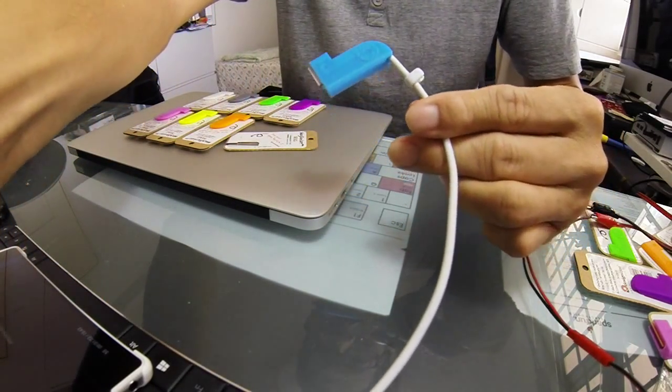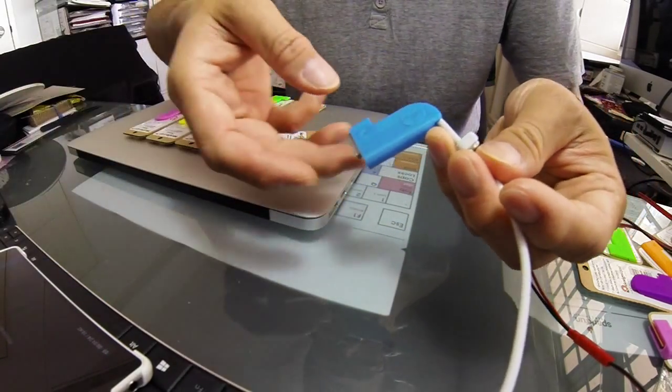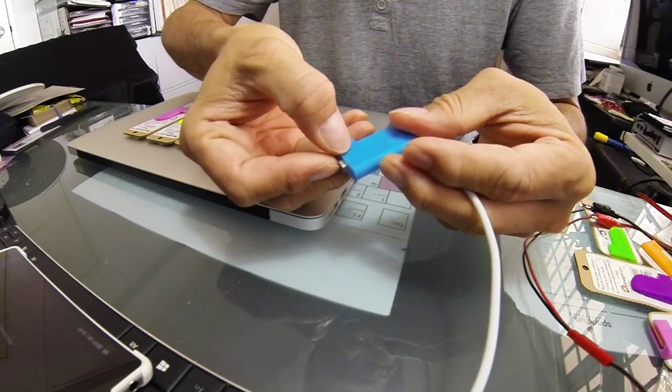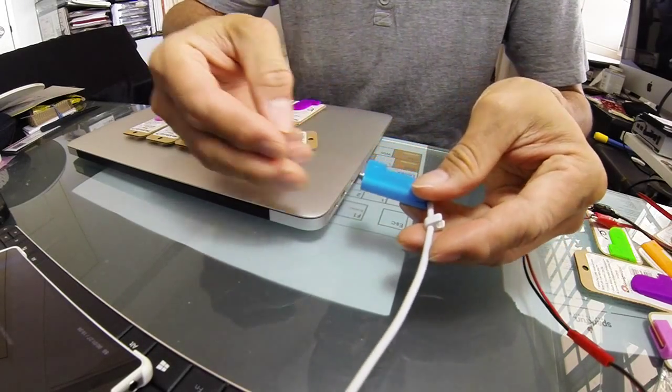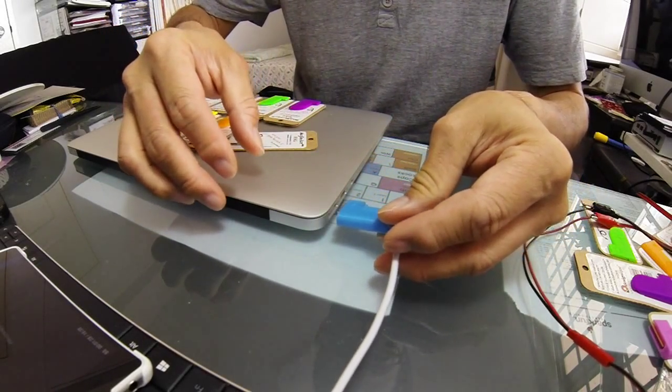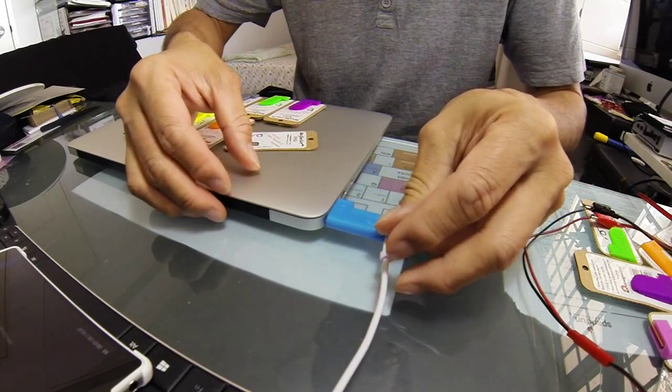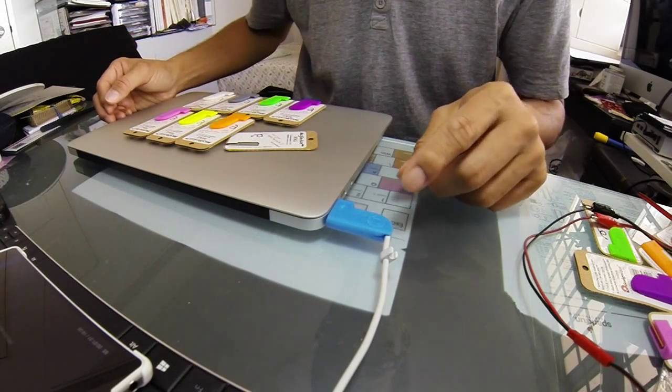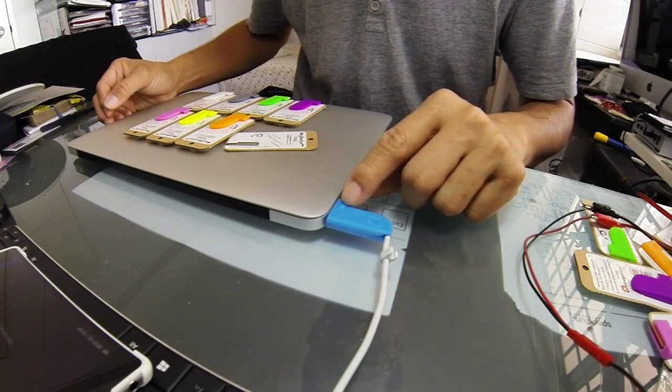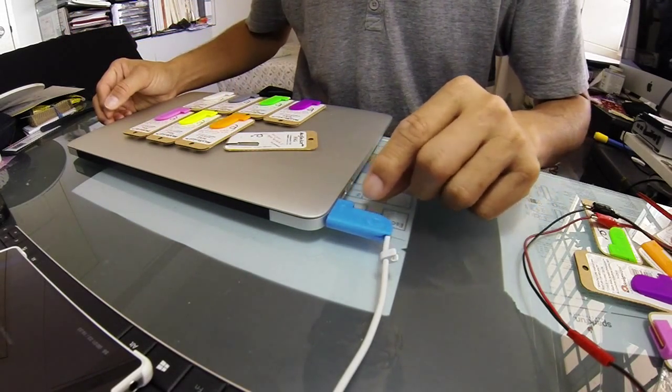One thing good about this is that it has an indicator light over here. So when you do the charging, you should be able to see the lights.